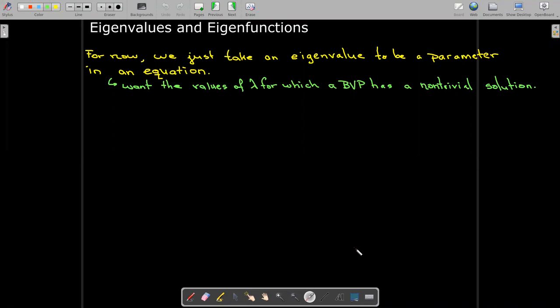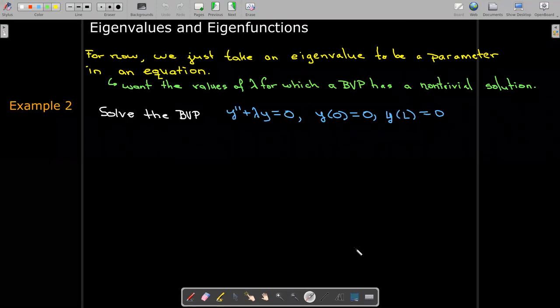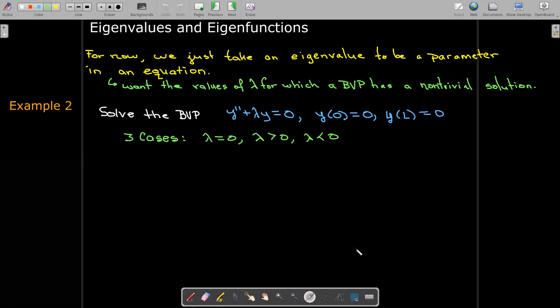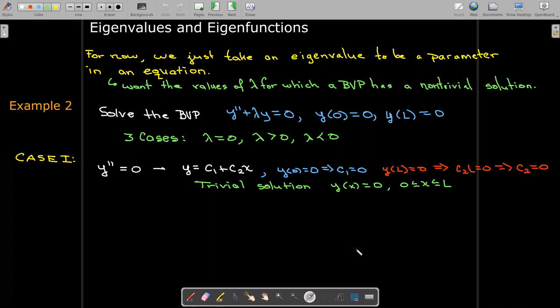Here's an example: lambda is a parameter in a boundary value problem, and we'd like to know for what values of lambda does the problem have a non-trivial solution. We consider three cases: lambda negative, positive, and zero. If we look at the case where lambda is zero, with these boundary conditions the only solution is y identically equal to zero — a trivial solution. So there are no eigenvalues there.